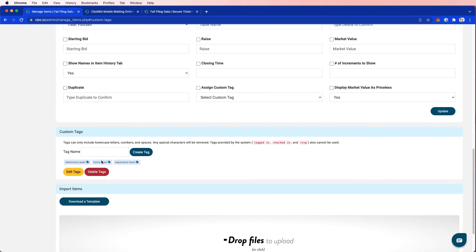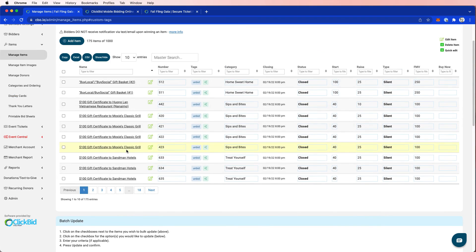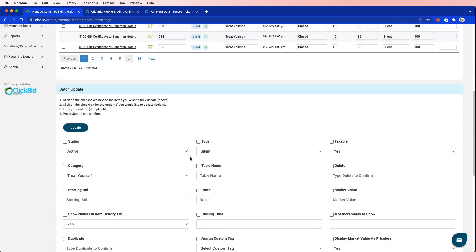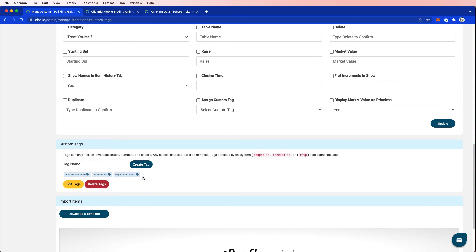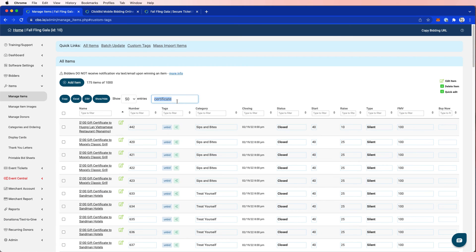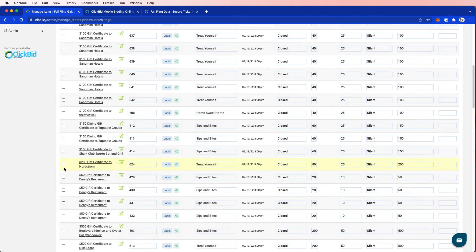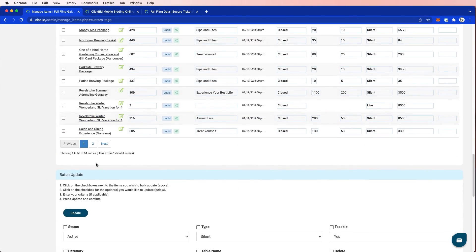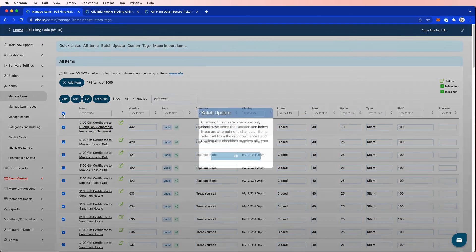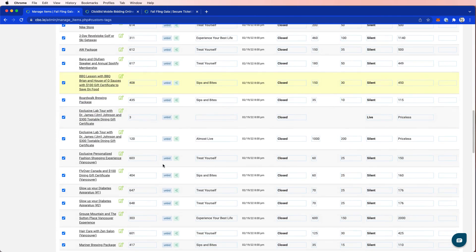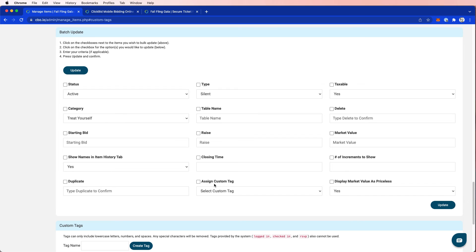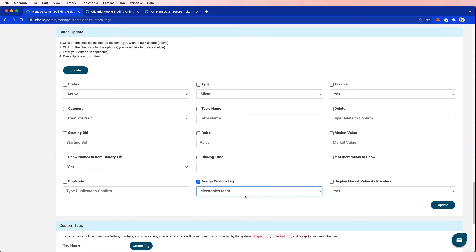So once I've created these, I need to then go ahead and assign tags. Now, in this case, this is a good example. I have 175 items that are already created, and I just added three tags. So I don't want to go through 175 items and add those tags individually. So I'm going to type in gift certificate, and it's going to give me a list of 50 items. So I'm going to go ahead and select them all. And then I'm going to scroll down, and I'm going to assign a tag. And I'm going to assign, let's call it the electronics team. They were responsible for certificates. And then I press update.